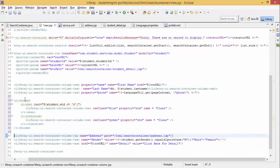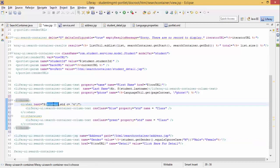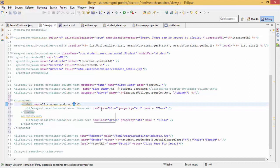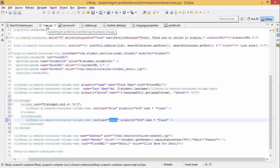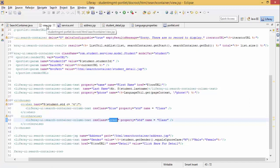I am using if student.standard is less than 4 then CSS class is blue, otherwise CSS class is green. I am using this c tag. First let me provide this in our properties file.